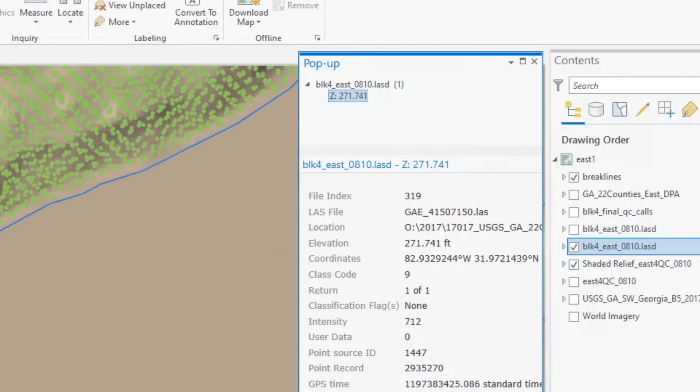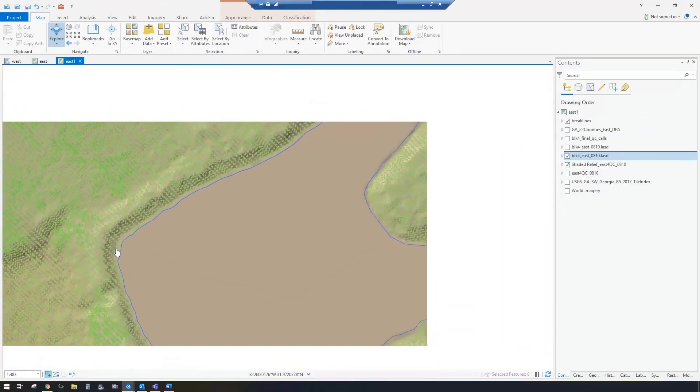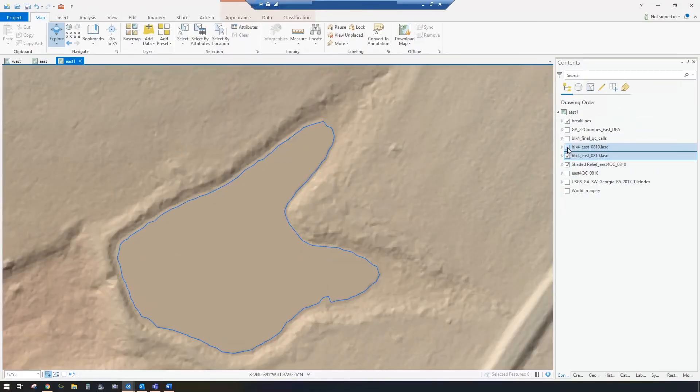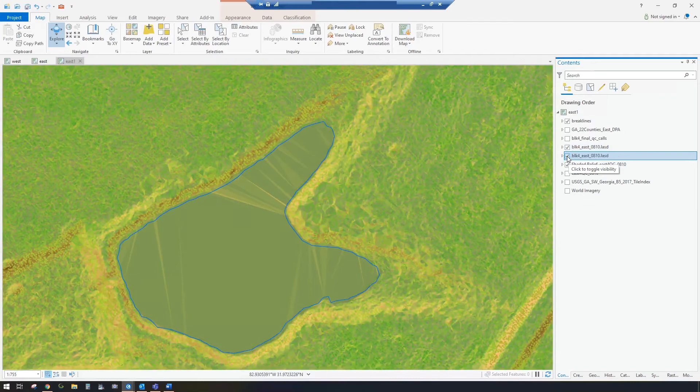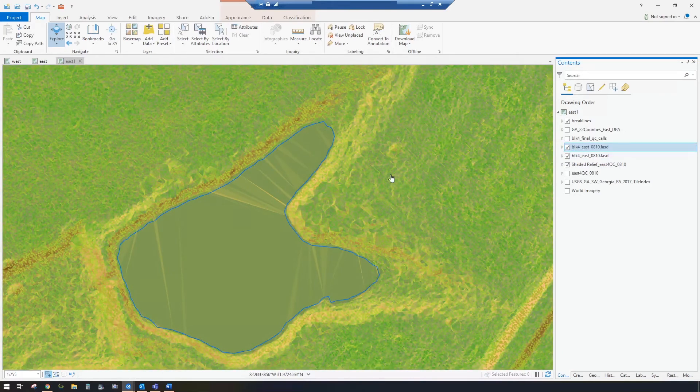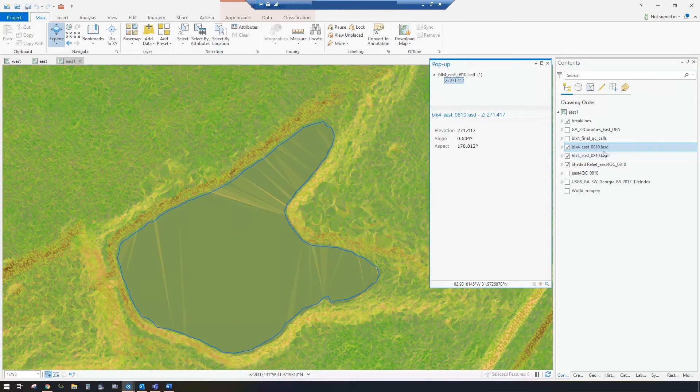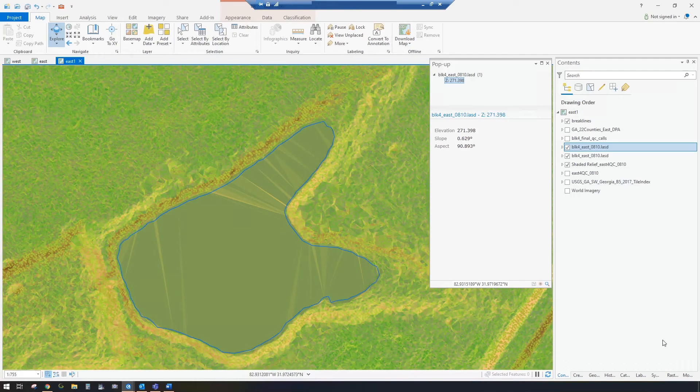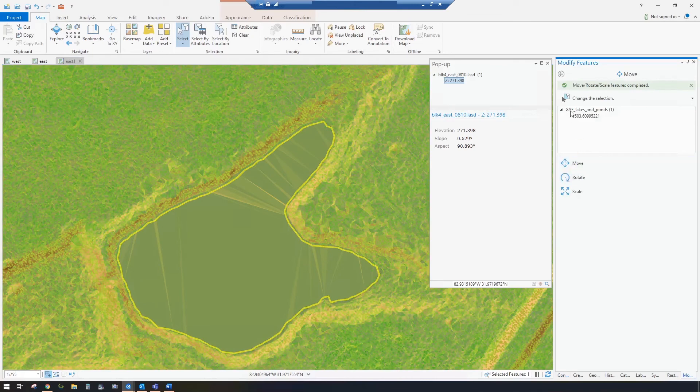Sometimes it's pretty hard to isolate one point, so what I recommend is displaying either a shade of relief or the slope, and then it will read the Z value based on your tinned surface of your LAS data set, and you can select two or three points, get a good average idea of what your Z value should be, and then you can go over and select that water body and modify your Z value.